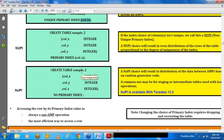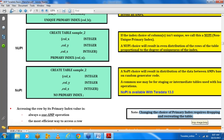Once you create the primary index at the time of table creation, you cannot change it. If you want to change the primary index, you have to take a backup of the data, drop the table, recreate the table with the new primary index, and then restore the data from backup. That is the only workaround if you want to change the primary index of an existing table.